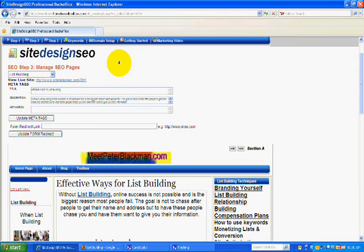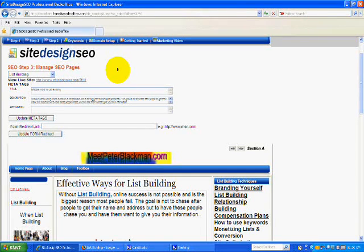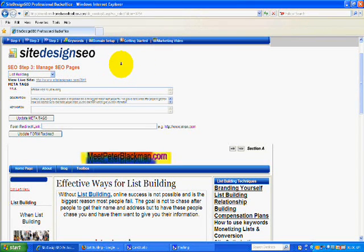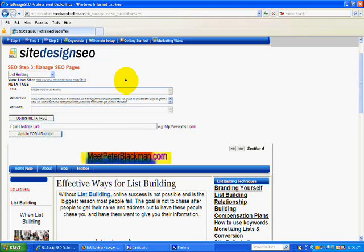How I decide on what to use is: first I have to generally understand what I want to talk about on a particular web page, and so after I've decided that, I'll do a search on Google.